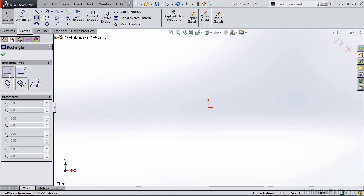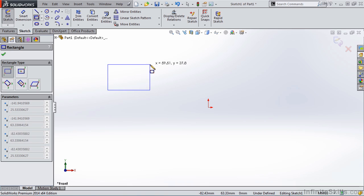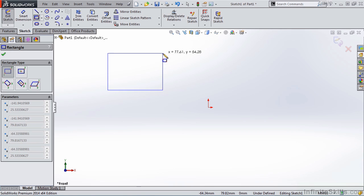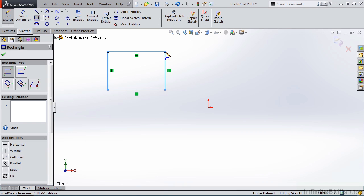So let's start with the corner rectangle. I'm going to go out to the screen, select my first point, rubber band the rectangle out, which is stretching or moving the cursor in an outward direction, and then select my second point. And there's my corner rectangle.